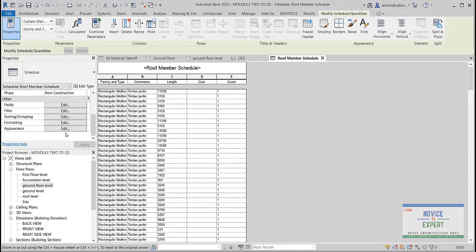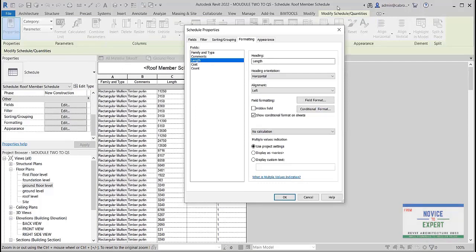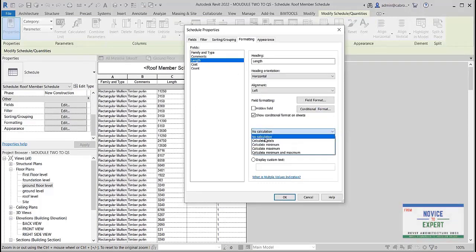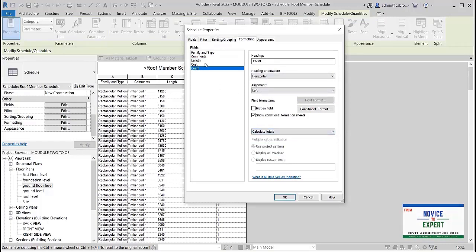If we want to get the total length, all we need to do is come to 'Formatting' and select 'Length,' then say 'Calculate Total.' When we come to 'Count,' we can also say 'Calculate Total.' So that is it.